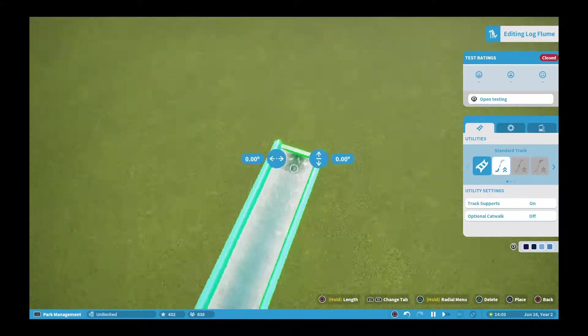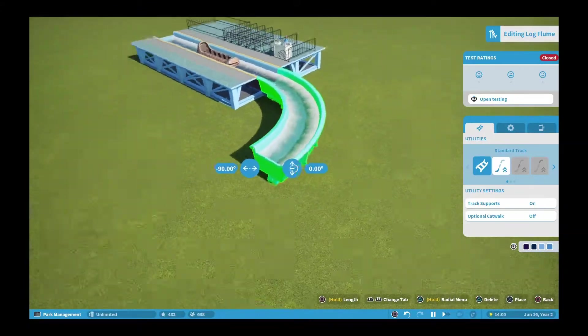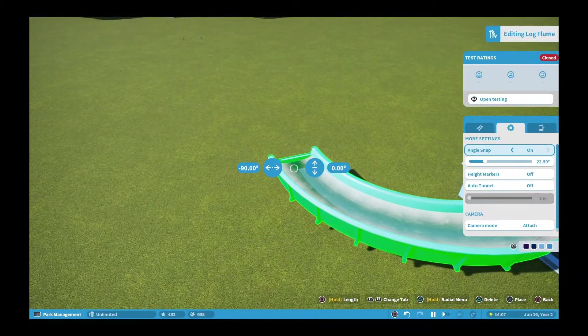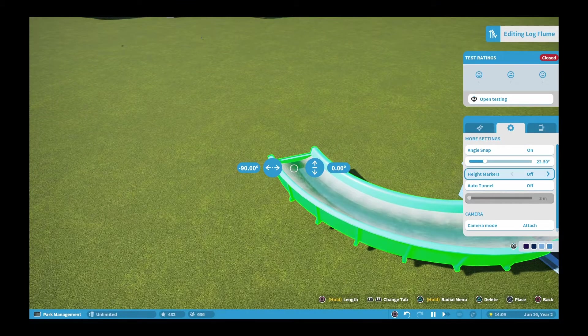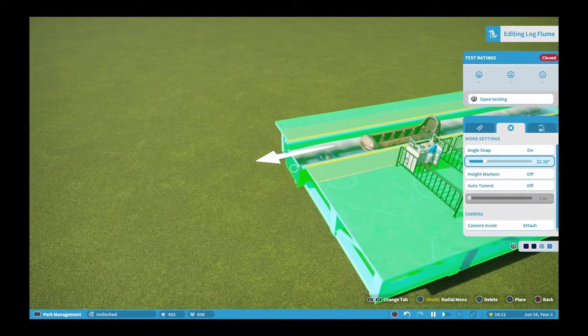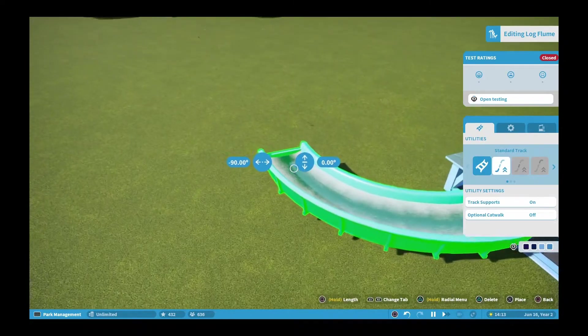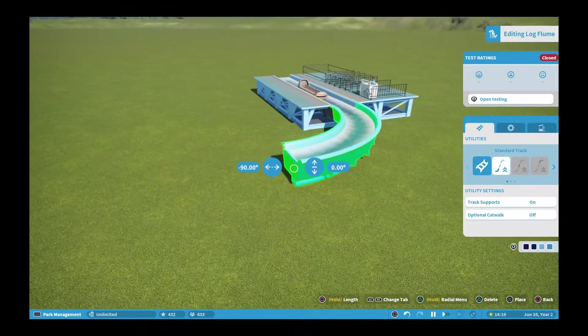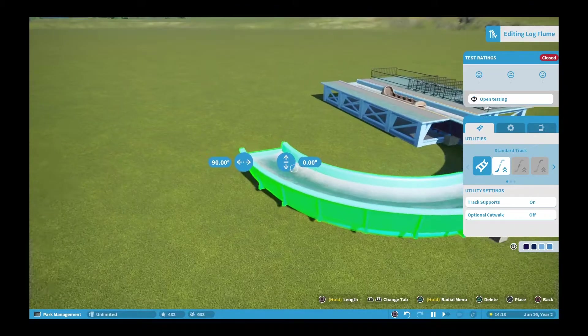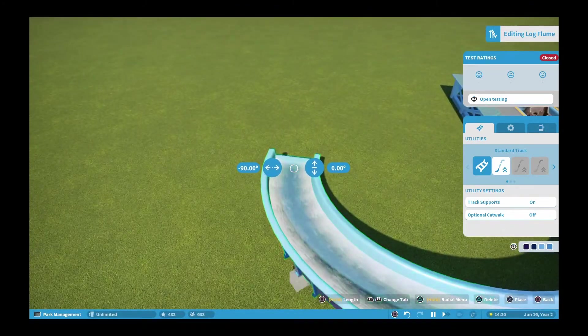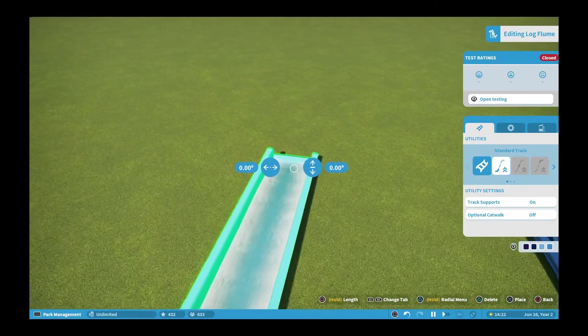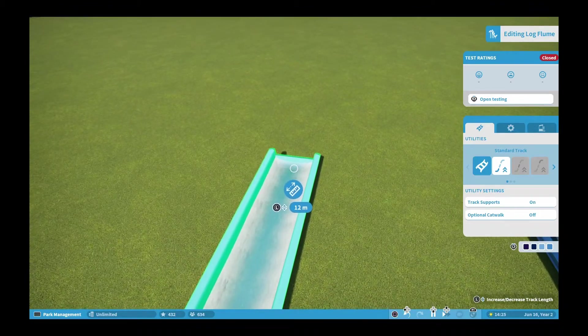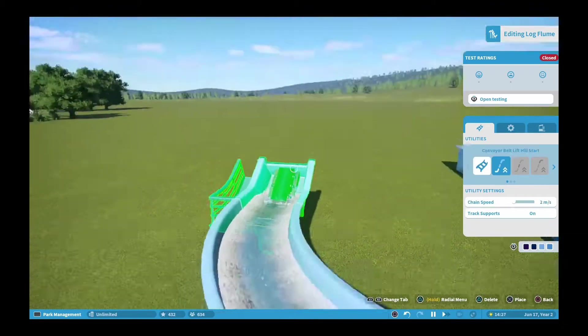As you can see, I start to do the chain lift but I bring it back down because I decide to turn it to the right a little bit. After turning it to the right, I decided to start doing the chain lift.